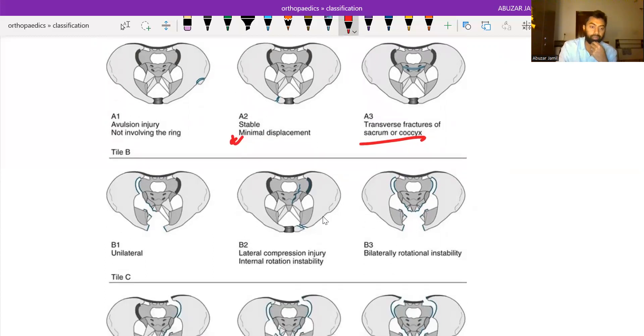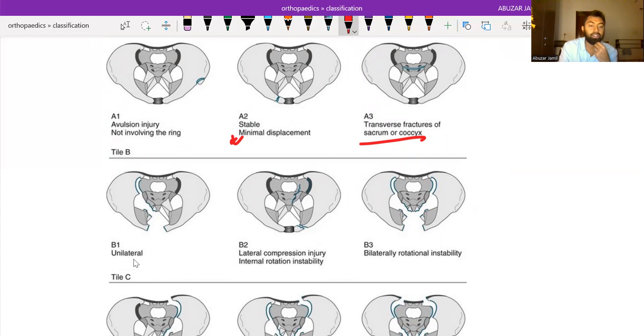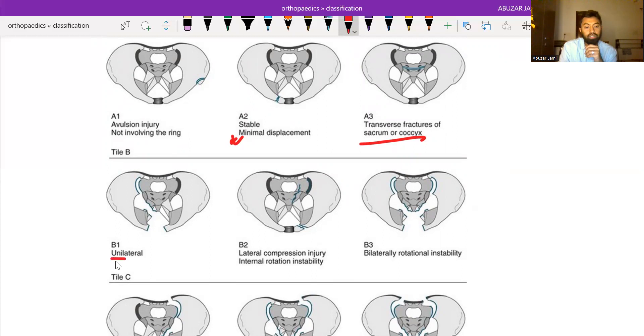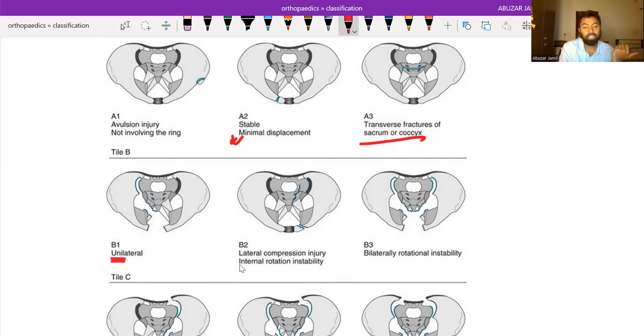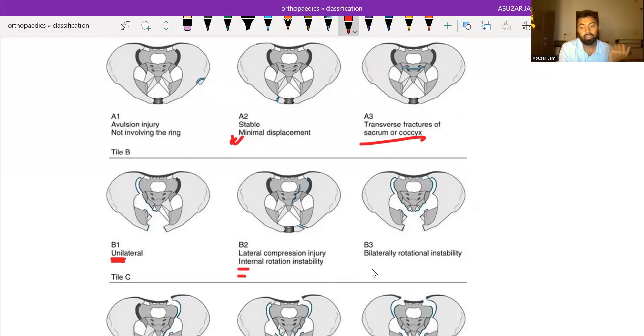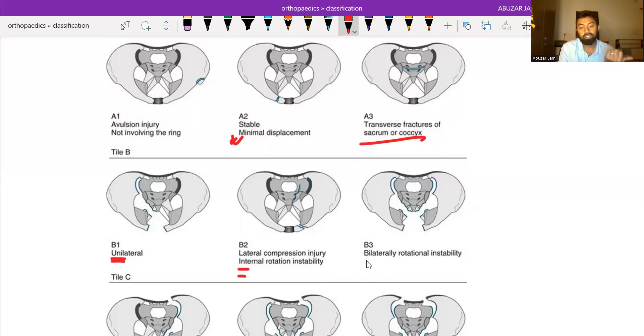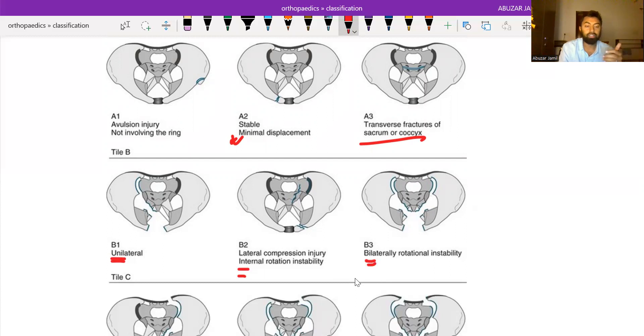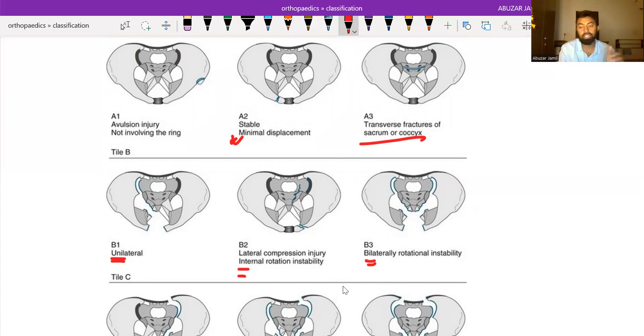B2 is lateral compression injury, and B3 is bilaterally rotational instability. In type B of Tile's classification, the pelvis is vertically stable but rotationally unstable.